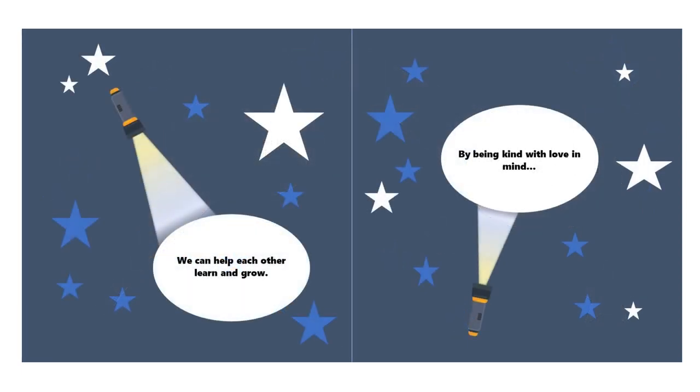We can help each other learn and grow, by being kind, with love and mind.